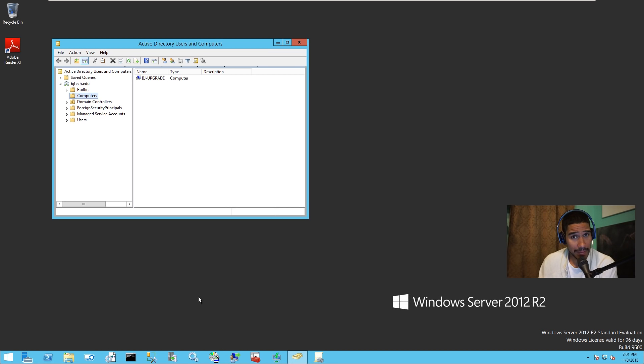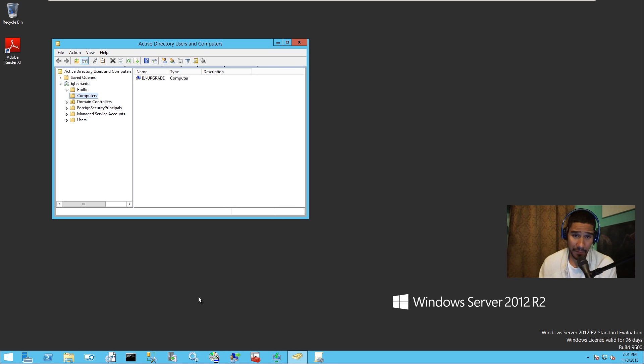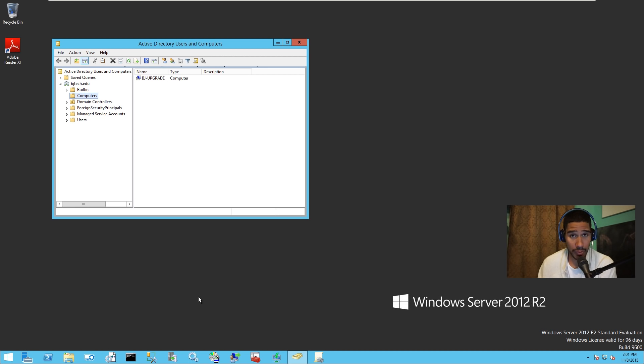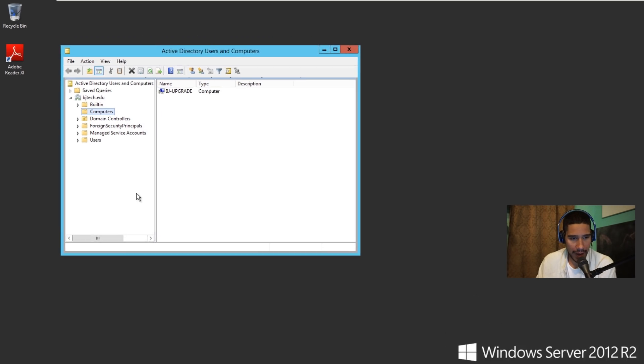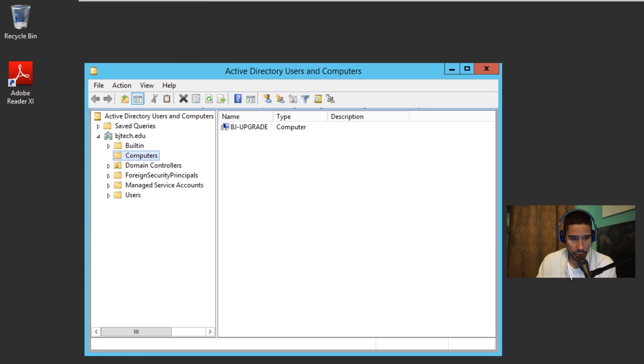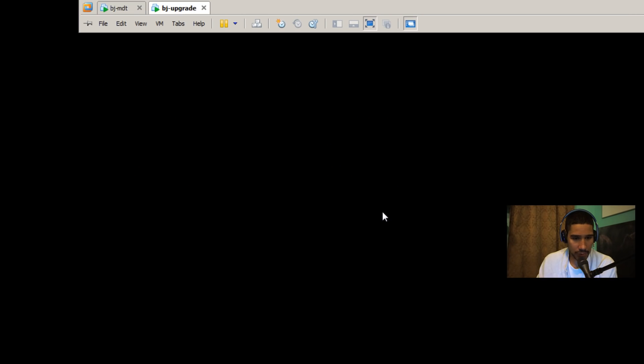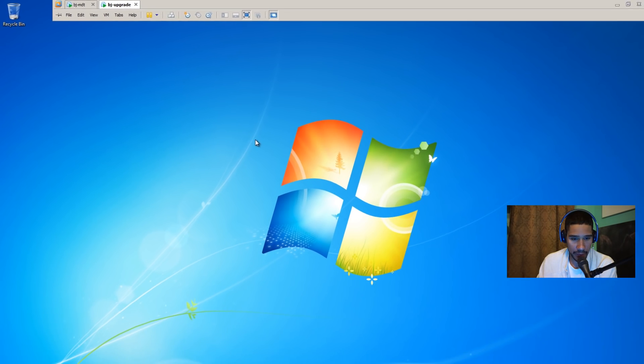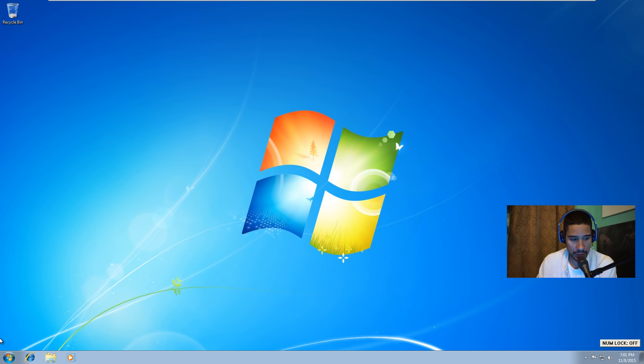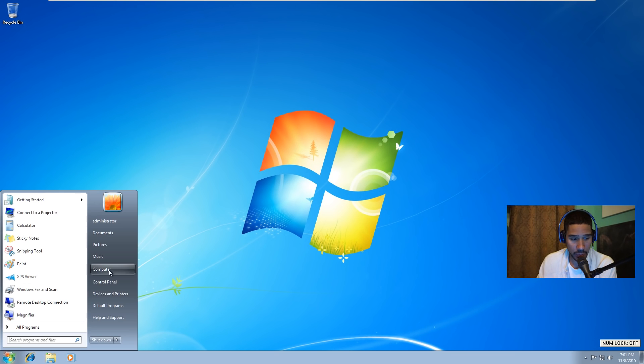Hey guys, welcome back. This is Bernardo from BTNHD, and today we're going to be dealing with how to configure legal notices on a domain controller using group policy. So let's get started. I have my domain controller which is also my MDT server, and I have a Windows 7 professional machine which is added into our domain controller.